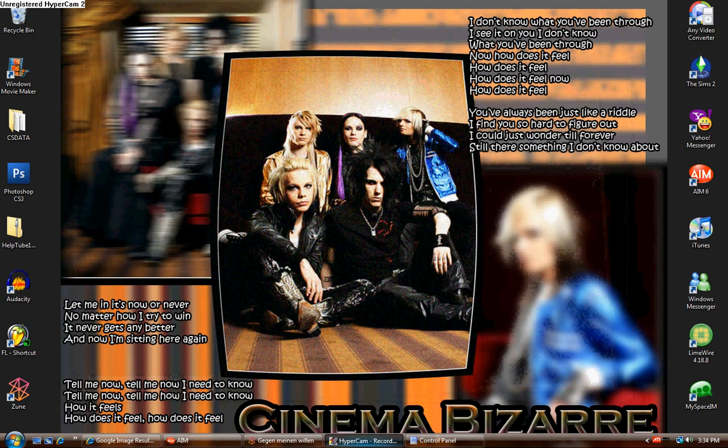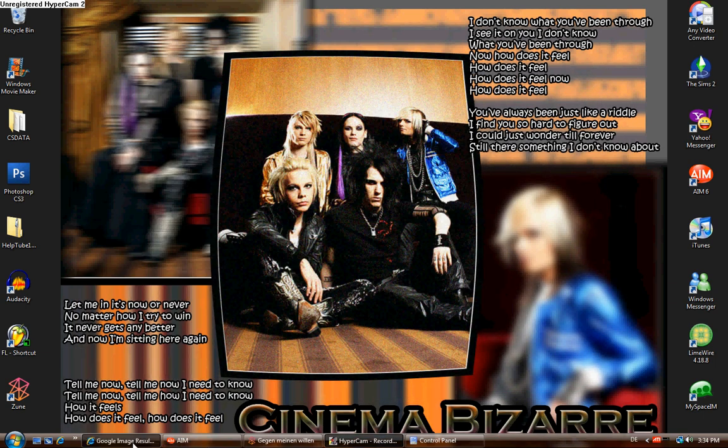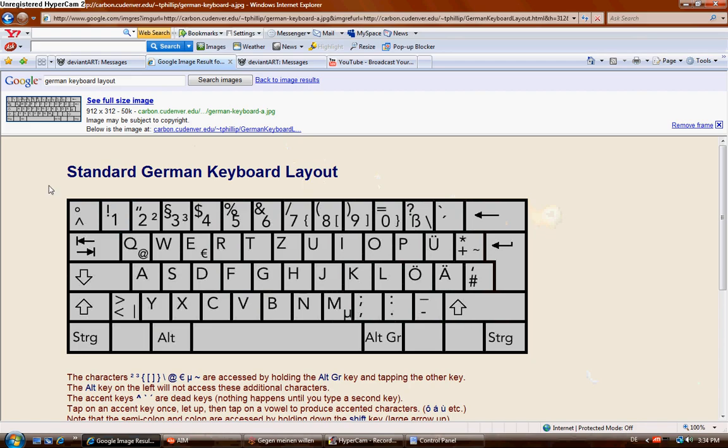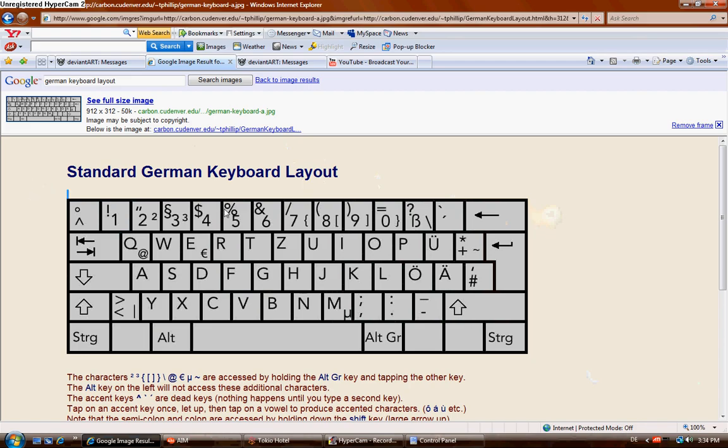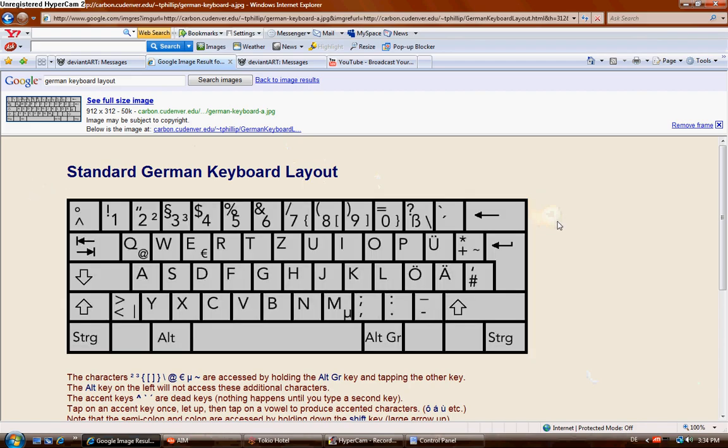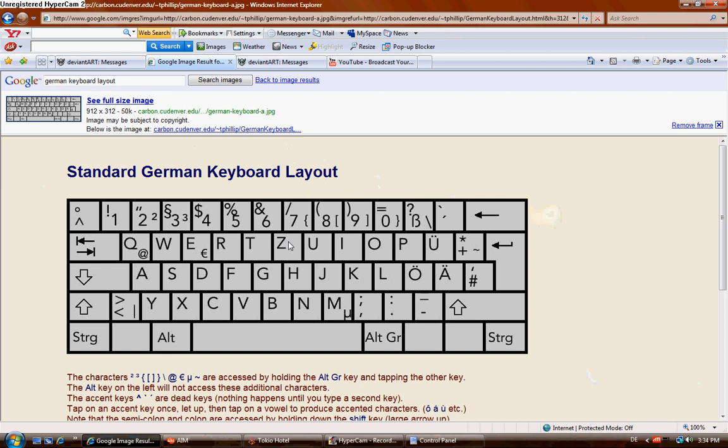But now, one thing I need to warn you about with the German keyboard is this. The layout is different from English. As you can see, the Z and the Y are reversed. And one thing I really need to tell you about is the less than greater than symbols in this little line thing that I forget the name of.